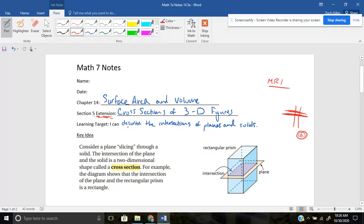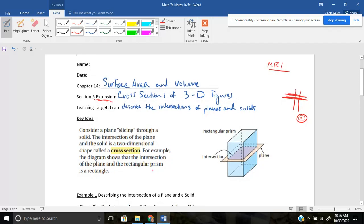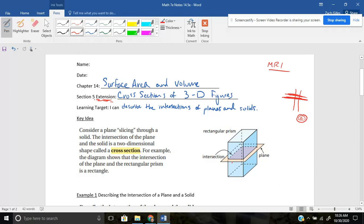And today you want to be able to describe the intersection of planes and solids. So for the key idea, it says consider a plane slicing through a solid. So when they say a plane, I think of like a flat piece of paper slicing through this rectangular prism. The intersection of the plane and the solid is a two dimensional shape called a cross section. So here, when they took this pink colored plane and they sliced it through this blue rectangular prism, the cross section is this purple shape that's created.